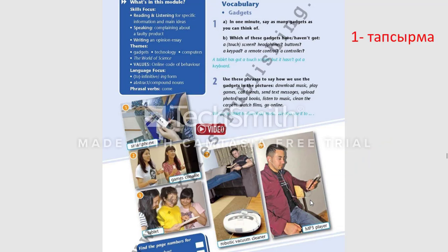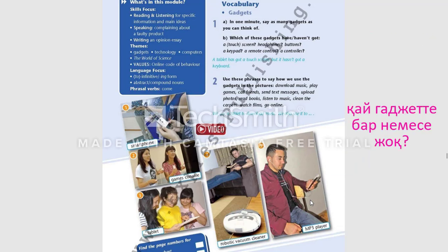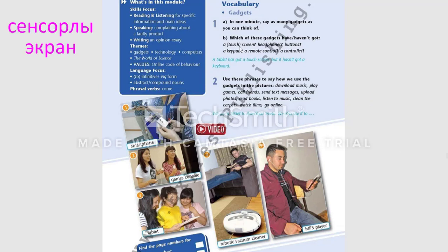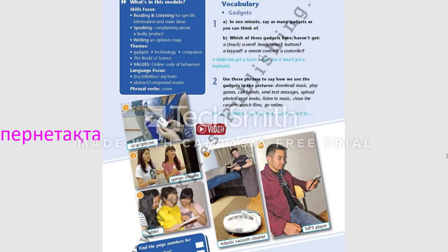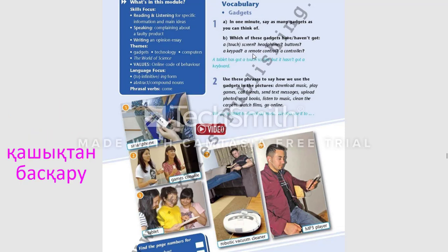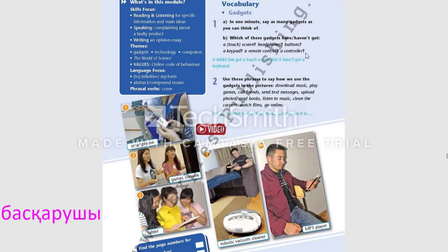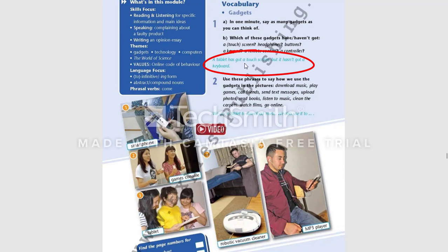Your first task is to find out which of these gadgets have or have not got: touch screen, headphones, buttons, a keypad, a remote control, a controller. For example, a tablet has got a touch screen but it has not got a keyboard, and so on.